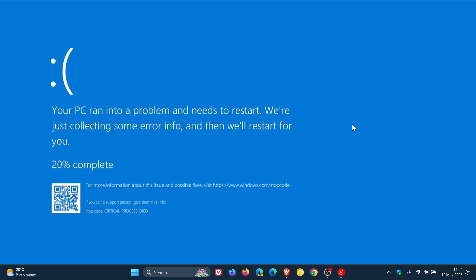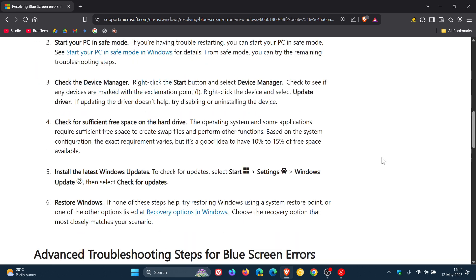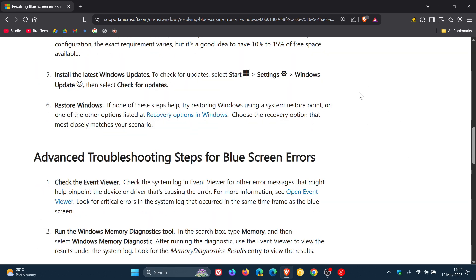You can try installing the latest Windows updates, but I say that with caution because a lot of Windows updates, especially optional bug fix C release updates, can actually cause blue screens and errors. But that is an option. You can also restore Windows. That will also be in the article if you don't know how to do that.